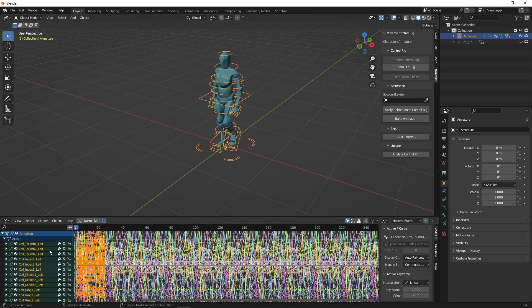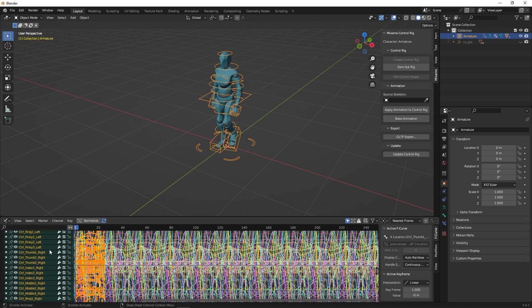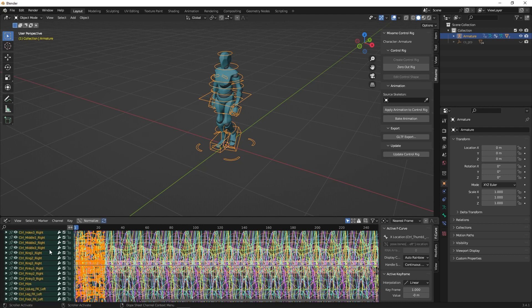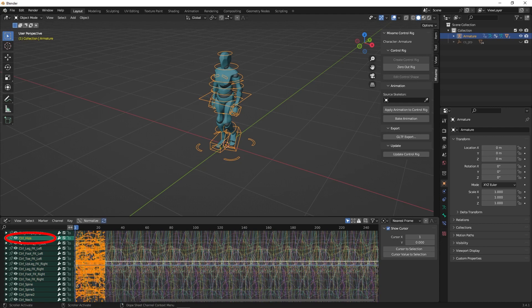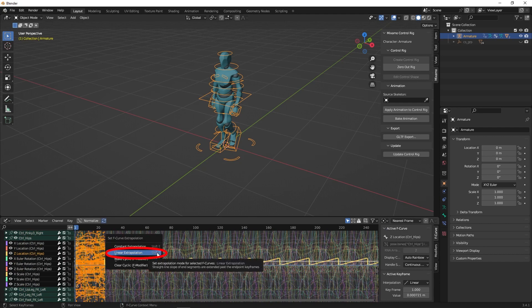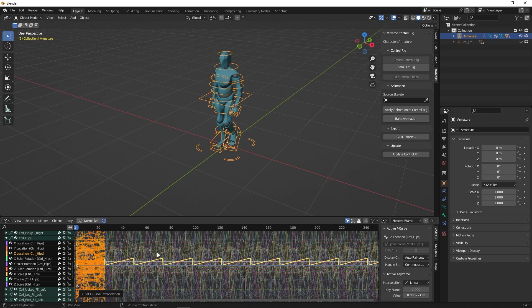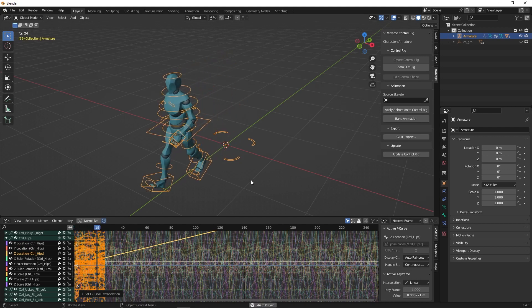Then scroll down to find the hips. Then click Shift-E and click Linear Extrapolation. And then unclick the wrench. Now the animation plays forever.